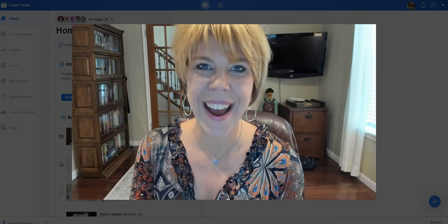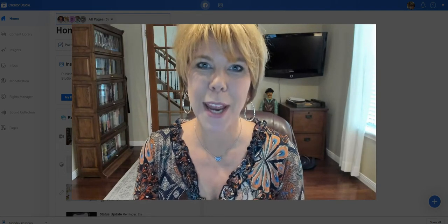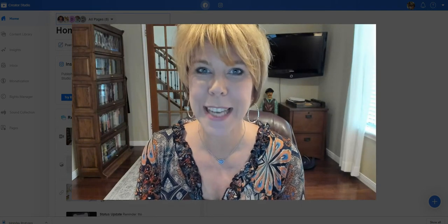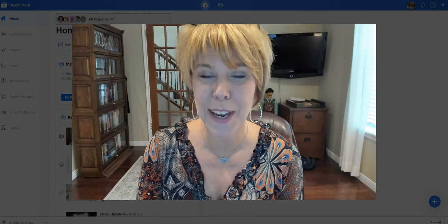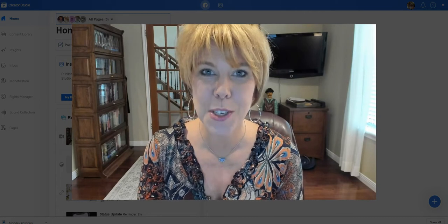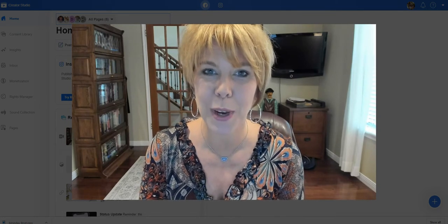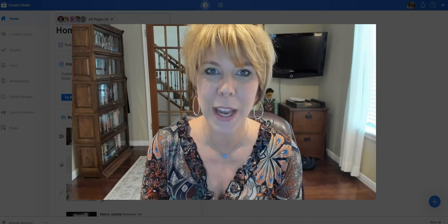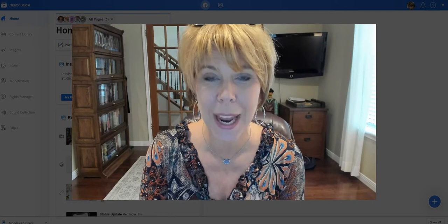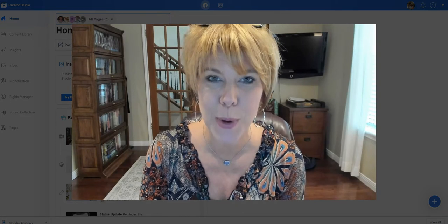Hey guys, I'm Deb Raley with the Social Tech team and in today's video I want to walk you through a great feature on Facebook and it's called the Creator Studio.